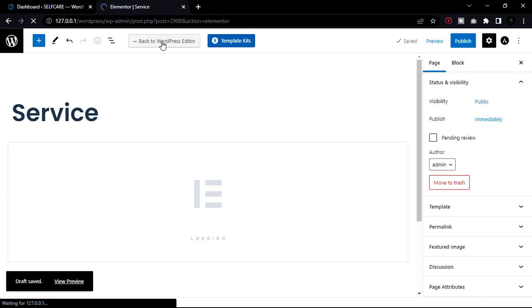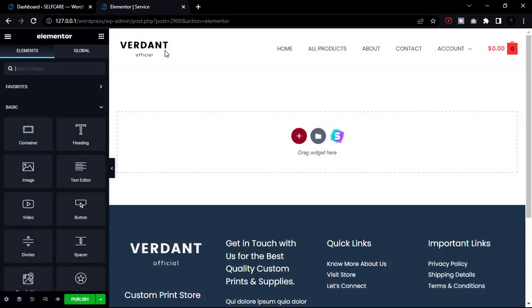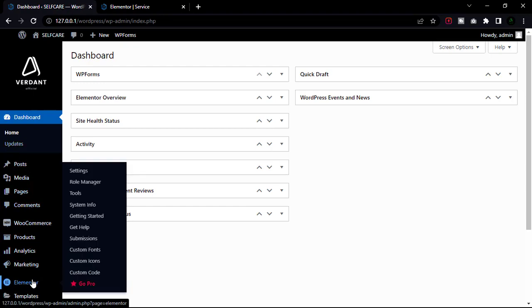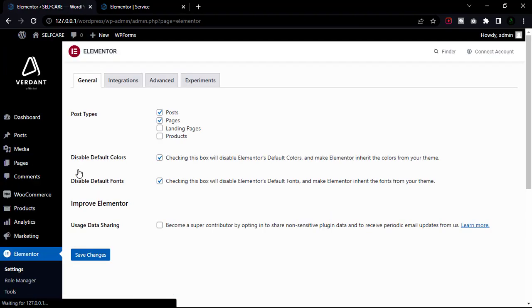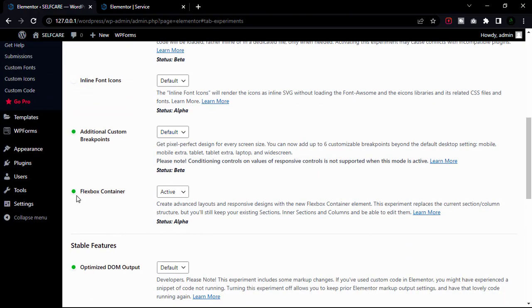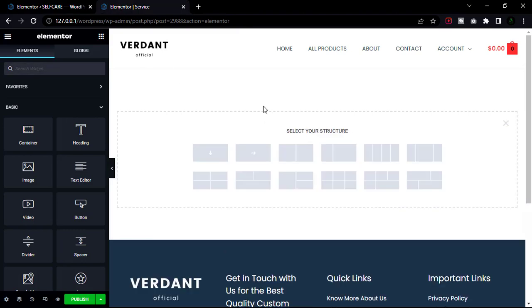Before you design your page, we'll use a new feature of Elementor called Flexbox Container. Go to our dashboard, hover on Elementor, and select Settings. Now click Experiments and you will see Flexbox Container — activate this option. Now go back to our pages.